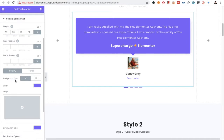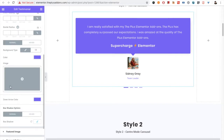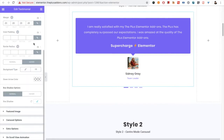There is the content background option, which includes the margin option that is responsive. You also have inner padding and border radius options available. After that you have the option for the background color, for both normal and hover states.